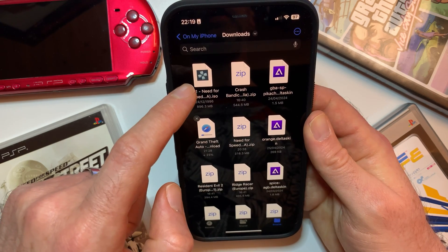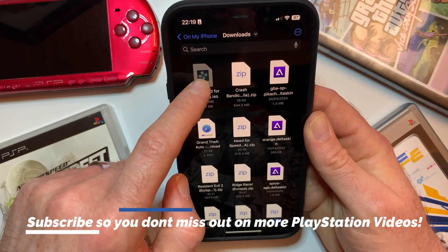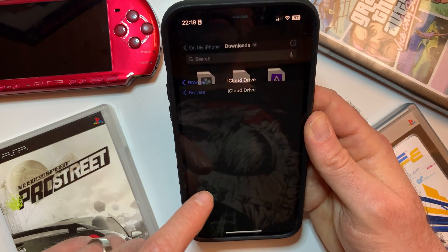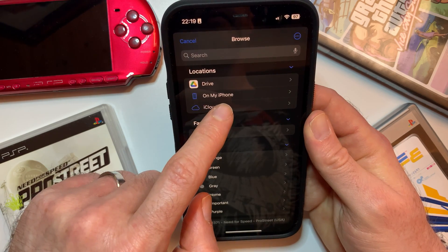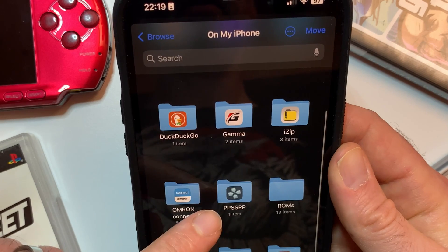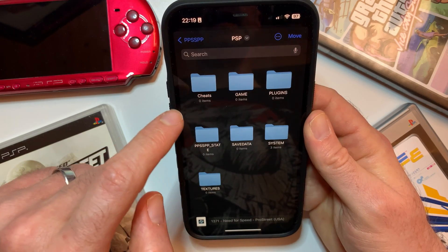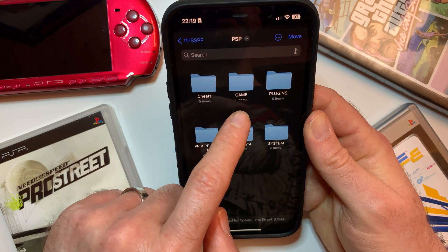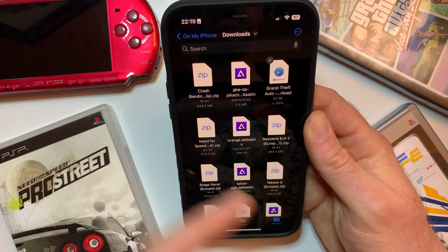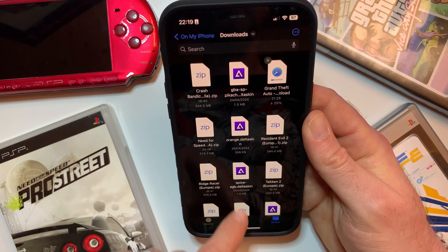To move our ISO game file into the correct folder for the PSP emulator, long press on the file and then click on Move. Once Move loads up, click on On My iPhone as the location, then click on the PPSSPP folder, click again, and you want to move it into the Game folder. Click in there and then click Move.